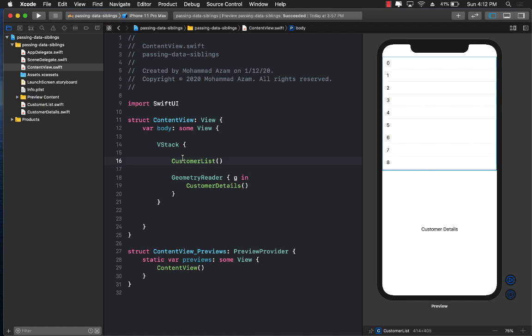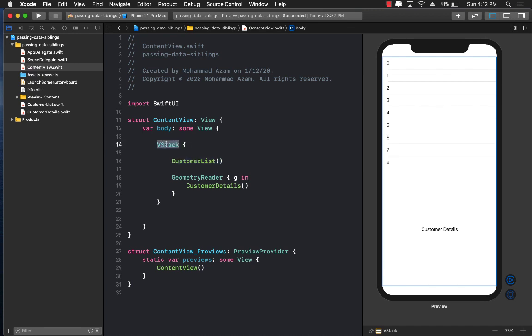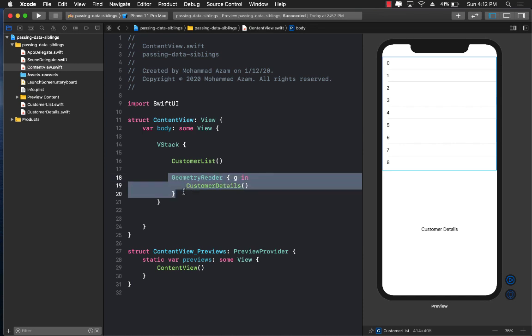Hello everyone and welcome to Adamsar Weekly. In this video I'd like to show you a couple of different ways you can use to talk between siblings. If you look at our current setup, we have a ContentView and inside the ContentView we have a vertical stack which contains CustomerList, which you can see on the right hand side, and on the remainder we have CustomerDetails which simply contains a single label.